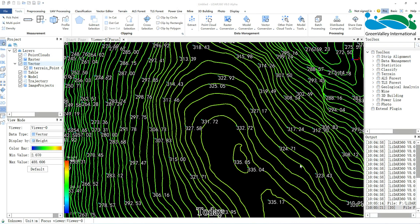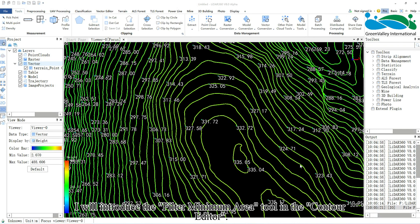Hello everyone. Today I will introduce the Filter Minimum Area tool in the Contour Editor.